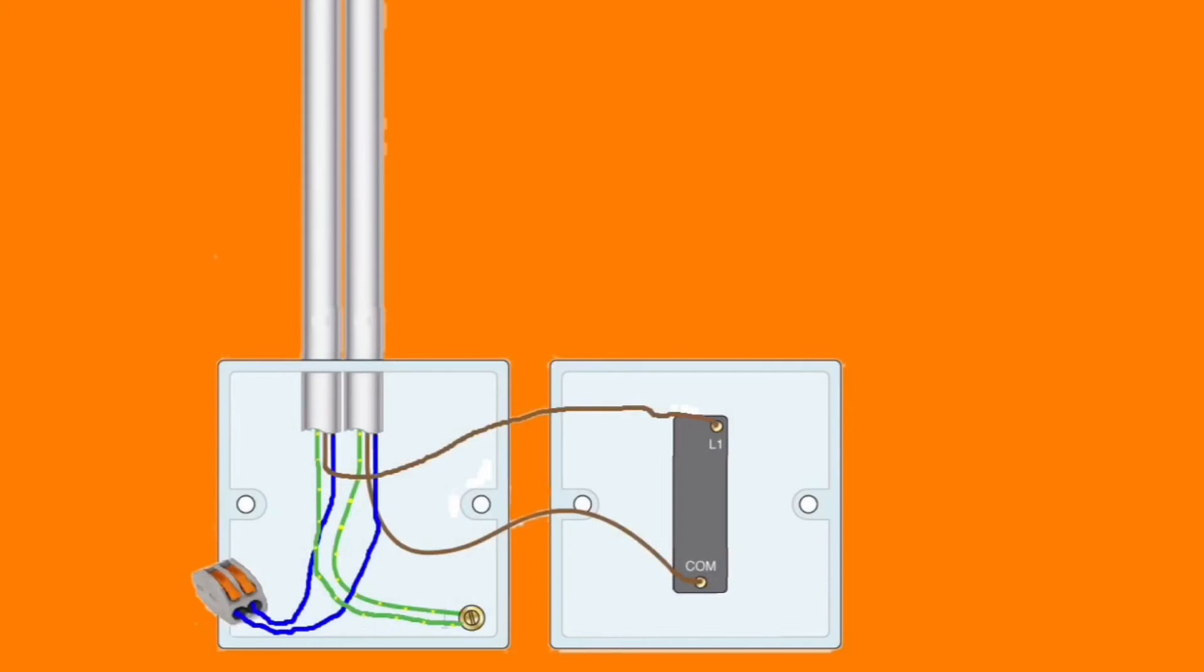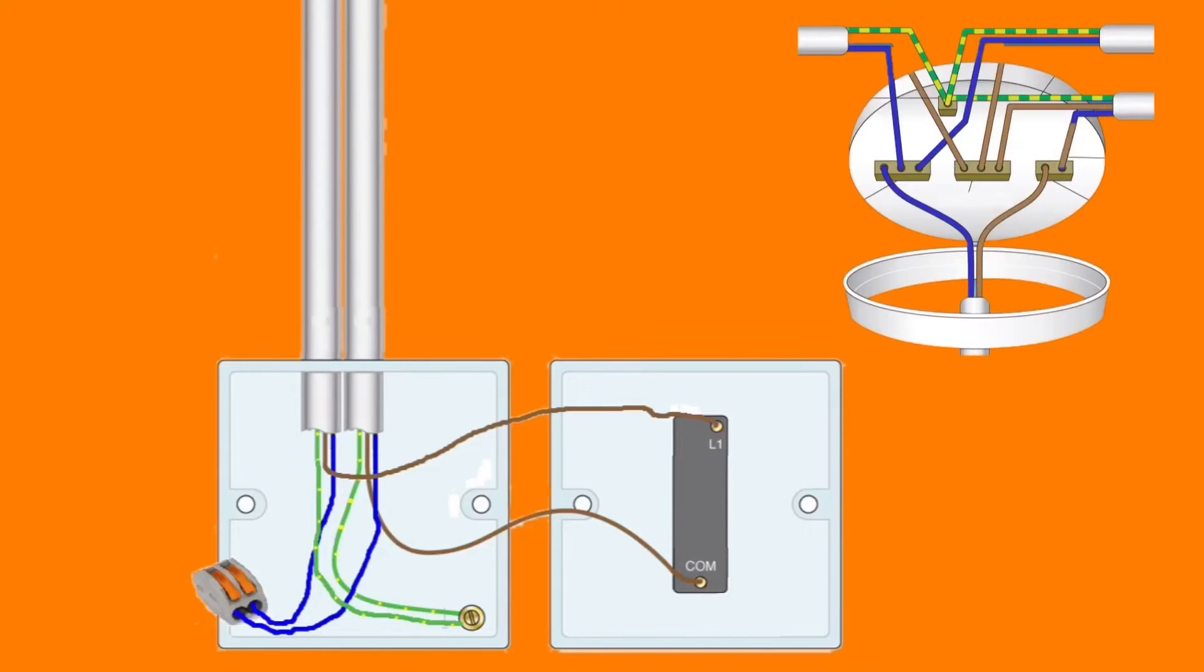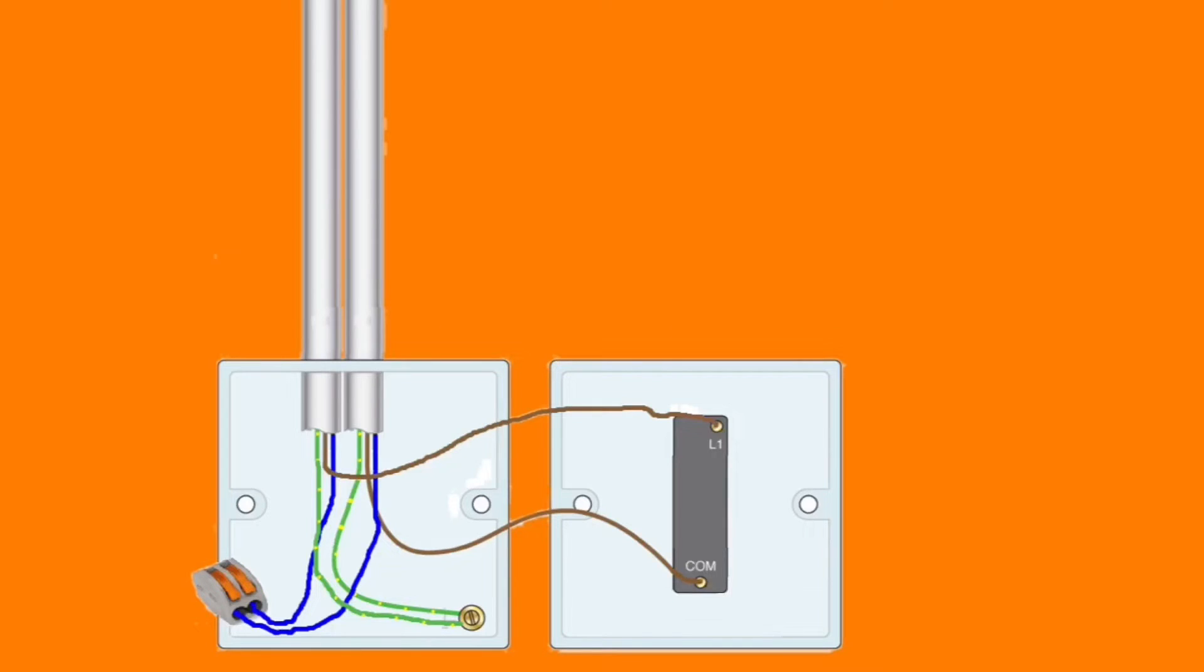In this video presentation we're looking at the practice of taking a supply to a switch, so no longer using the three plate looping method discussed in previous video presentations, but this time directly taking a line, neutral, and CPC down to the switch, making connections at the switch, and then taking a cable from the switch up to the lighting point.